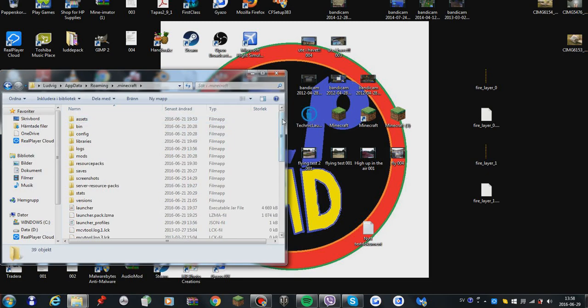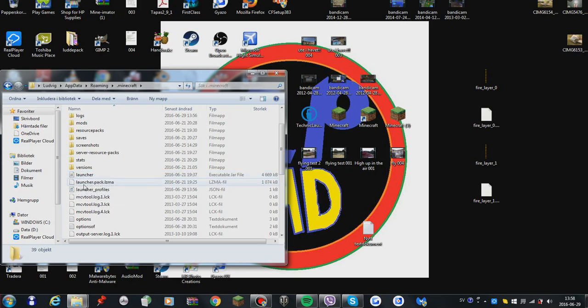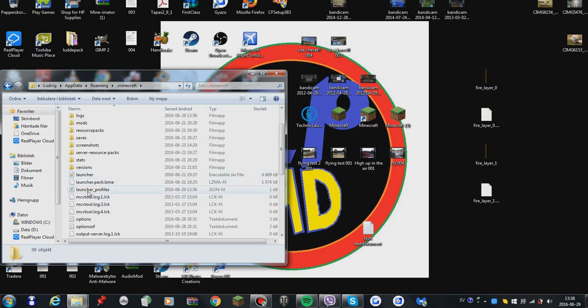Then click the .minecraft folder and scroll down to something that says launcher. Don't click launcher.pack.lzma or launcher profiles, just click launcher.